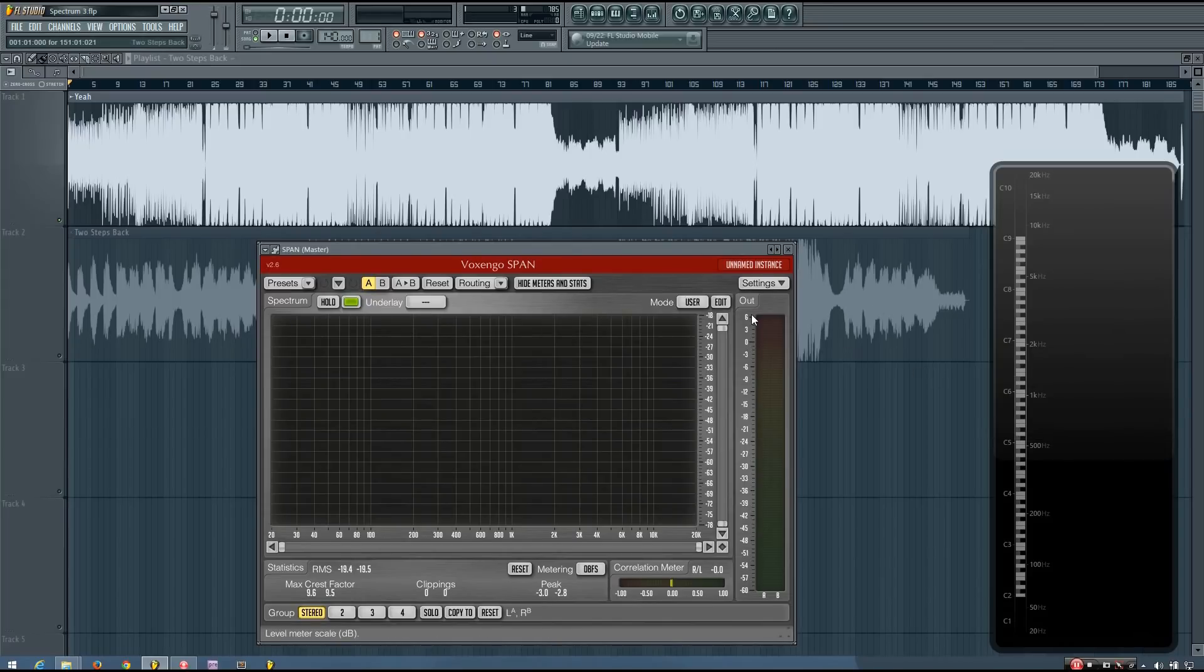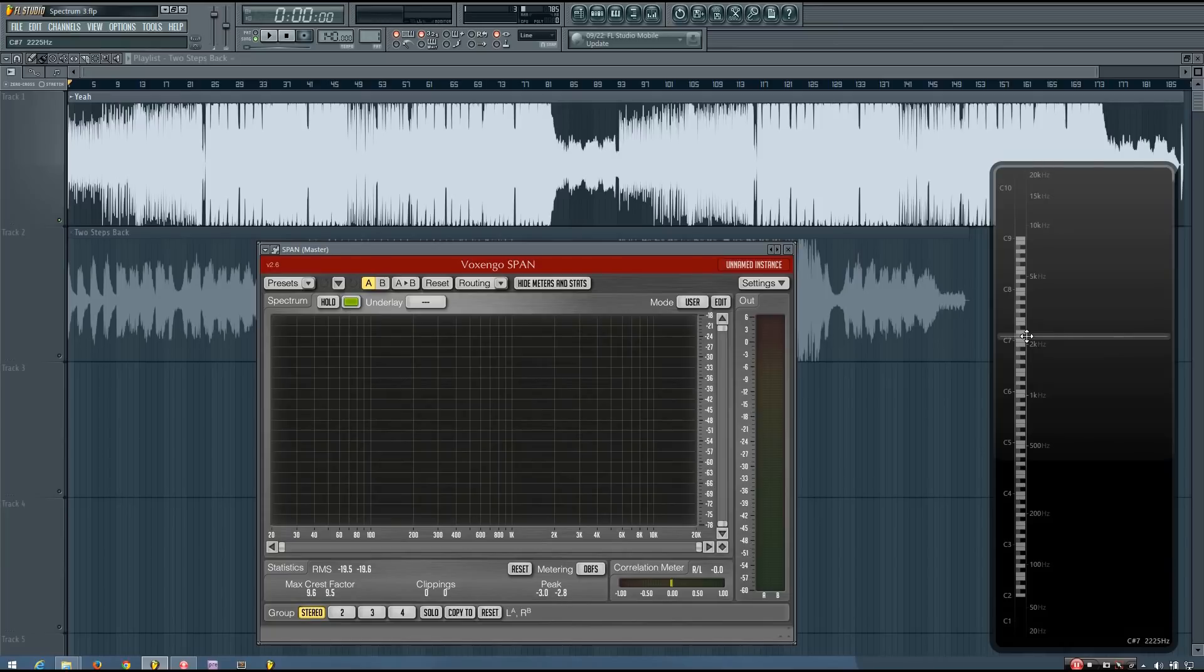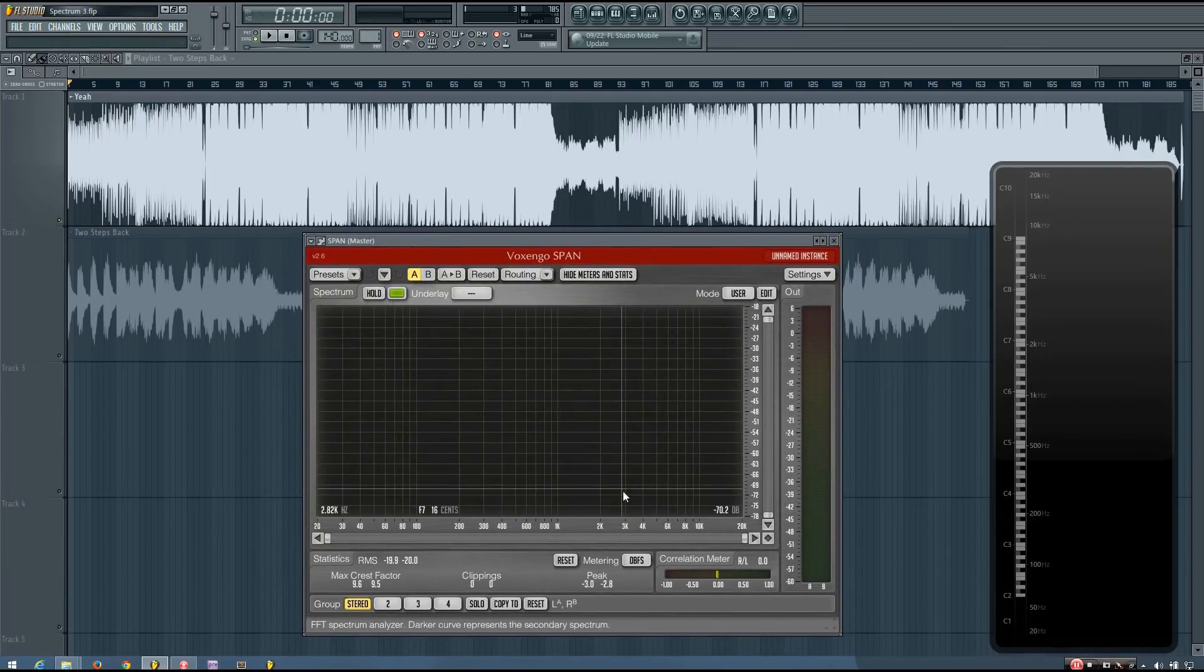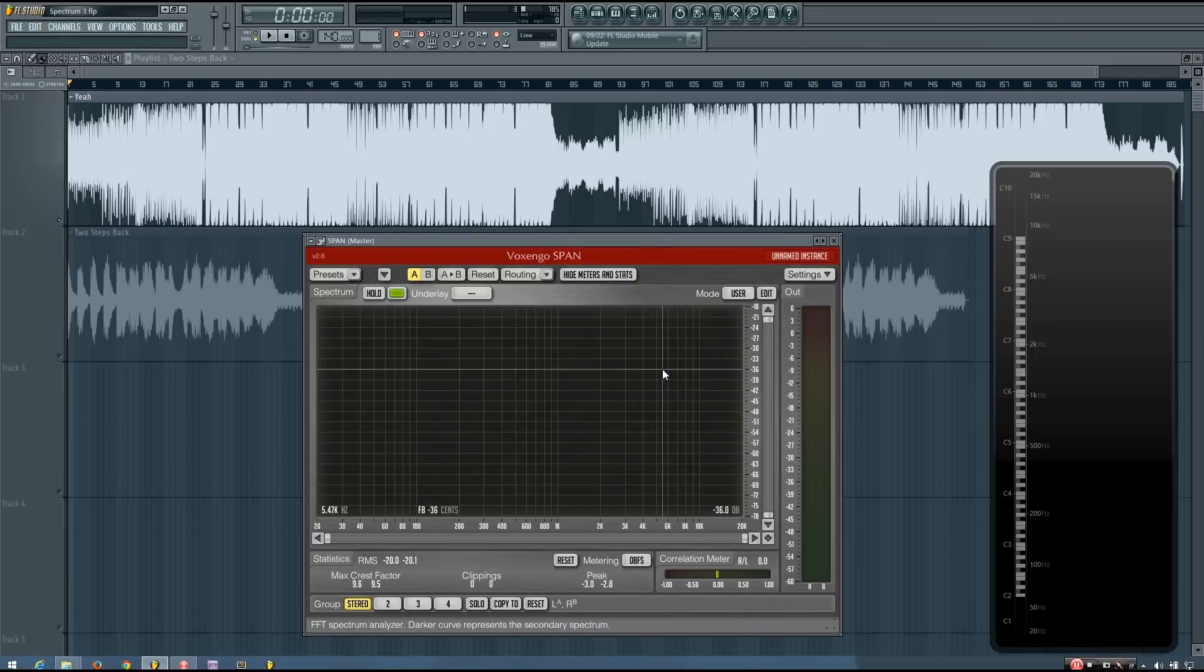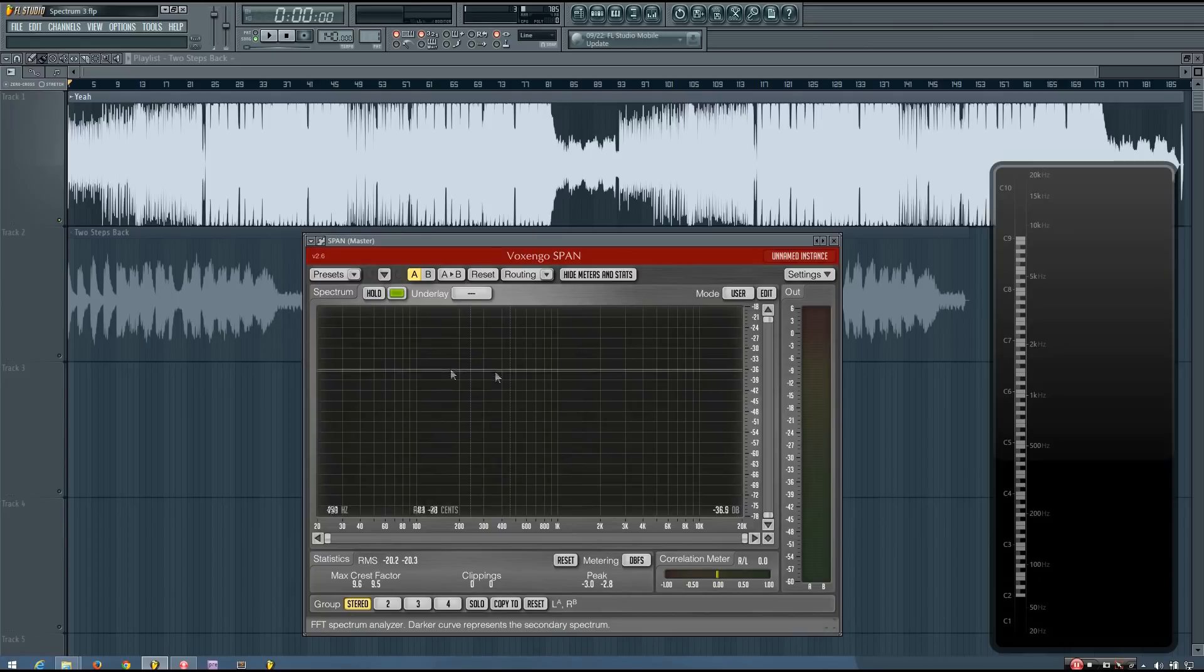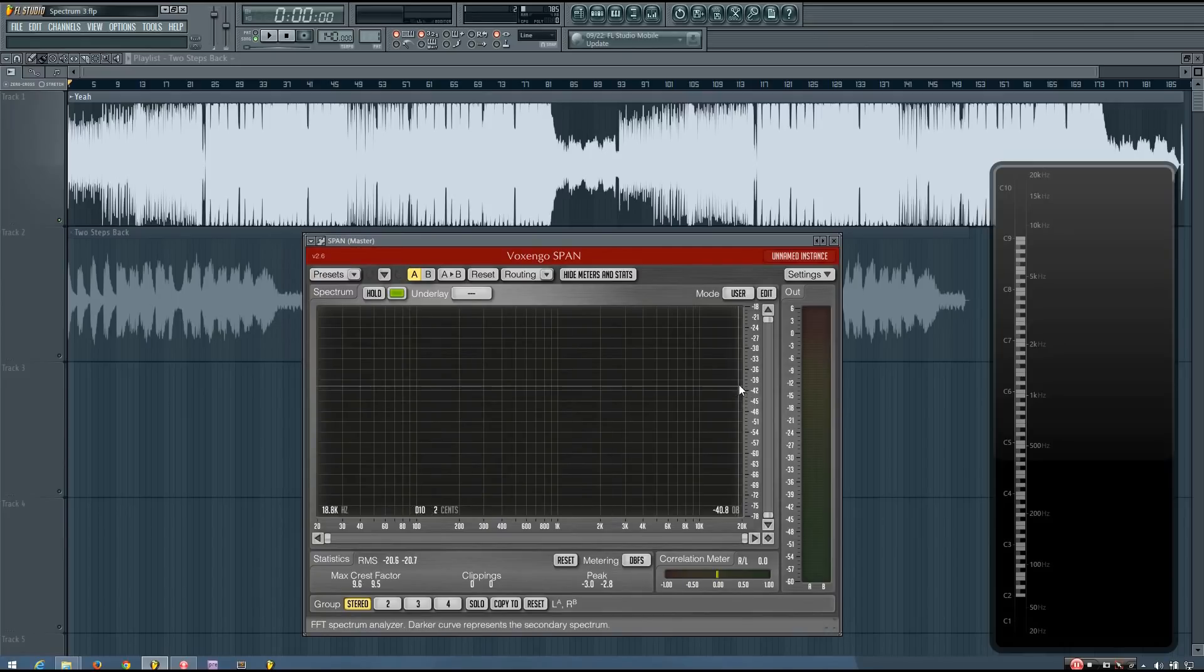The difference between the two is spectrum analyzers like Voxengo SPAN give you a better indication of the levels, the more specific levels of different frequency bands, because they're actually presented on this graph.